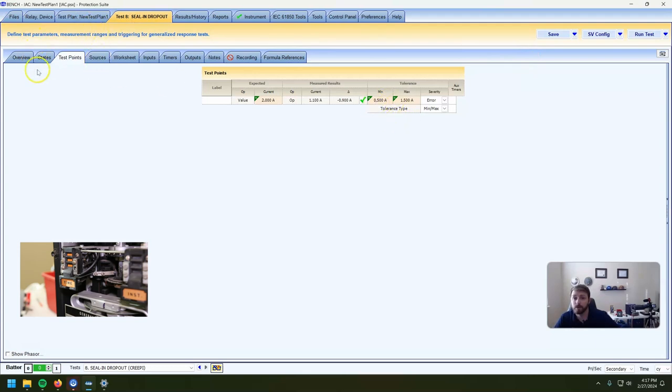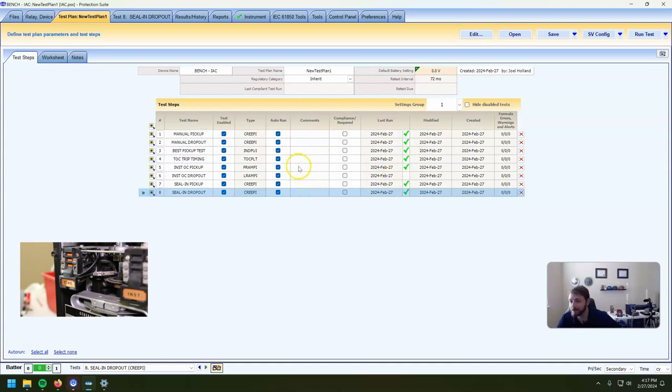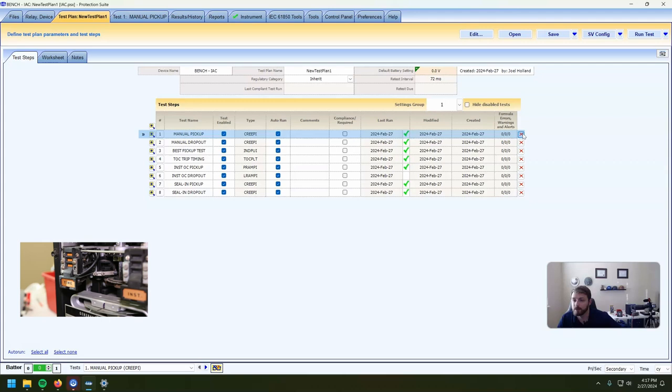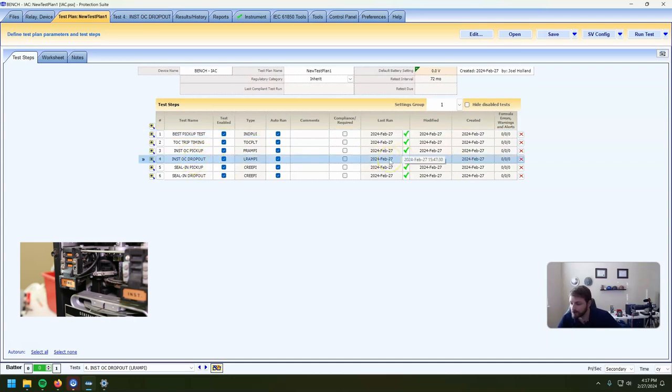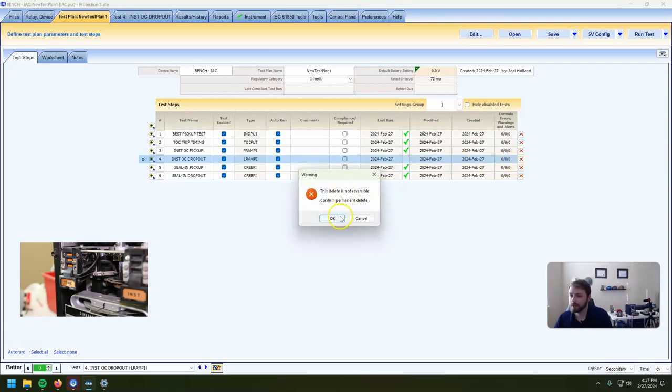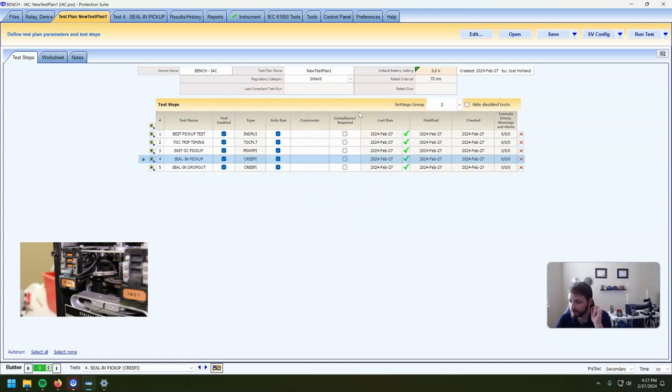We tested the heck out of this relay — that was way more than we actually needed to do. The manual pickup, the manual dropout, and the instantaneous OC dropout tests aren't strictly necessary. Realistically, if you're doing these out in the field and you get good results on the inductive pickup, the TOC timing, and the instantaneous pickup, the relay works. This potentially 100-year-old relay is in very, very good shape. That's it for the GE IAC relay. If you've watched all of these videos, you should have a fairly good grasp on what to do if you see one out in the field. Leave any questions down in the comments — like, share, subscribe. Thanks guys.